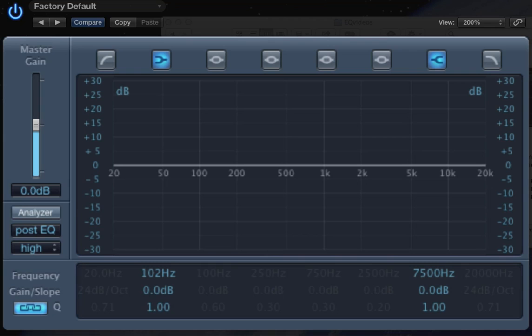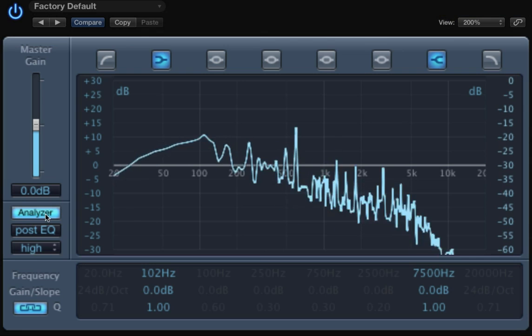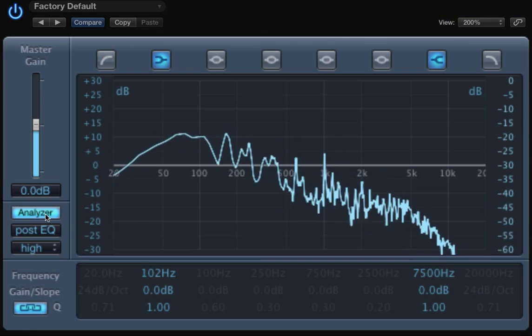So let me put some music. There we go. It's a little bit of blues. Well, I'm going to turn the analyzer on. There it is.